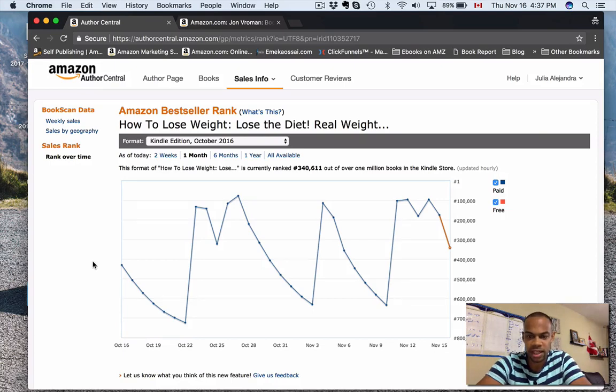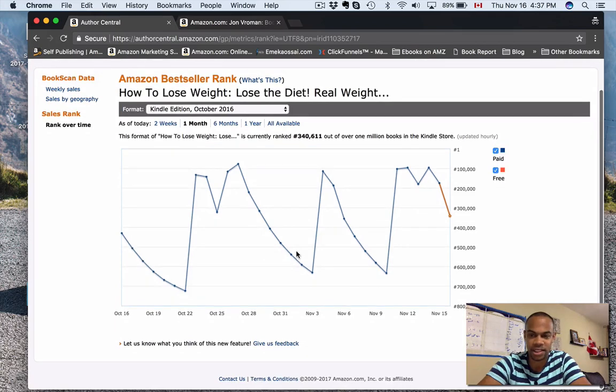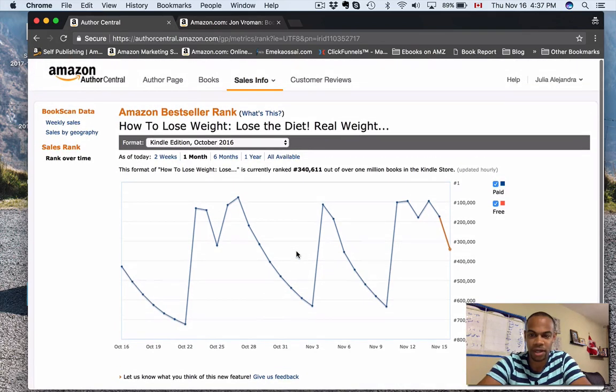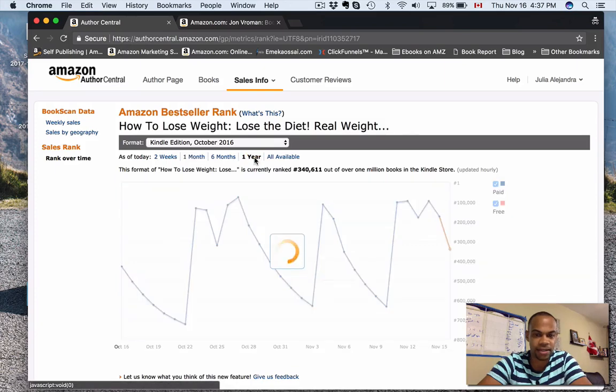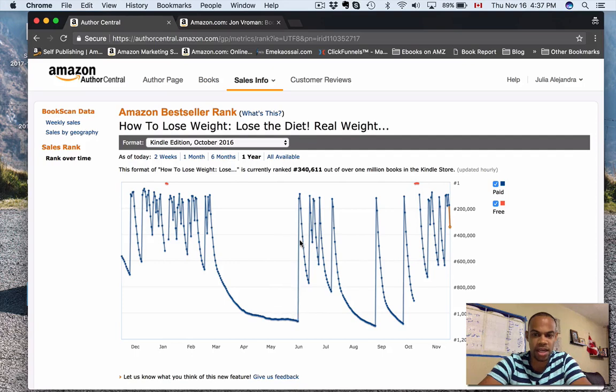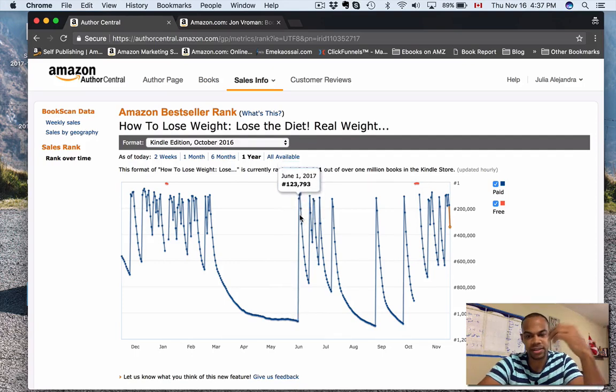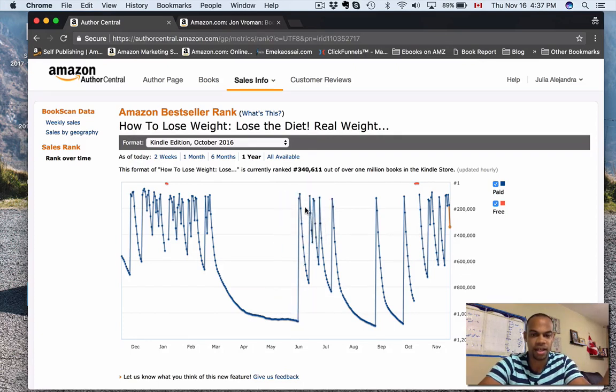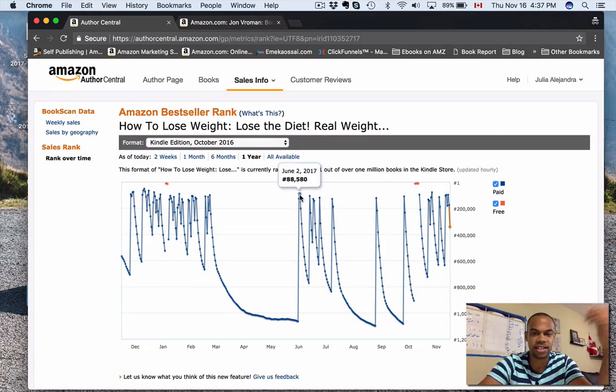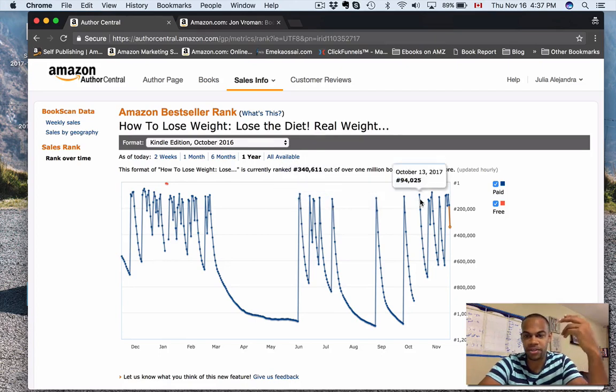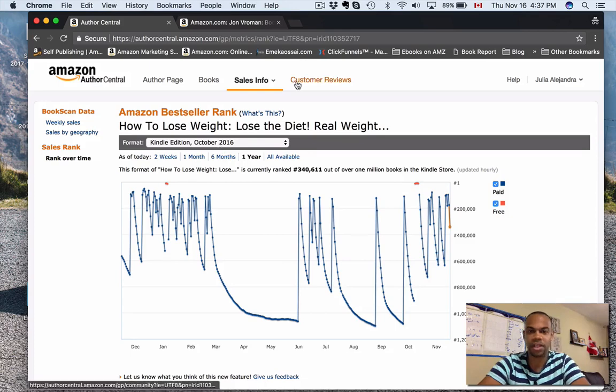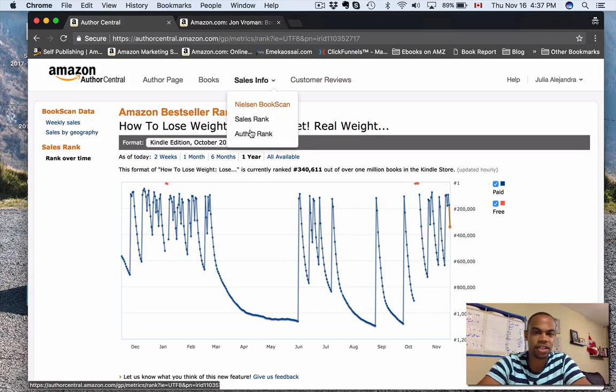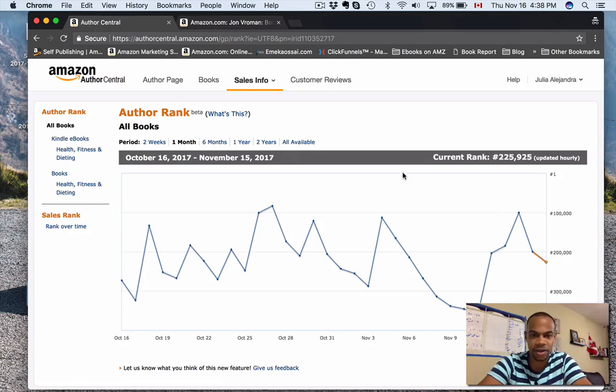You can see the BSR—it's like dips all over the place here. Maybe I was running promotions, I don't know. No idea. I don't pay attention to this book anymore. Wow, look at that—a million, and then up to 88,000. How is that even possible? May 31st it's a million in the Kindle store, June 2nd it's 88,000. Who knows what I was doing—no clue, completely irrelevant. But you can track that.